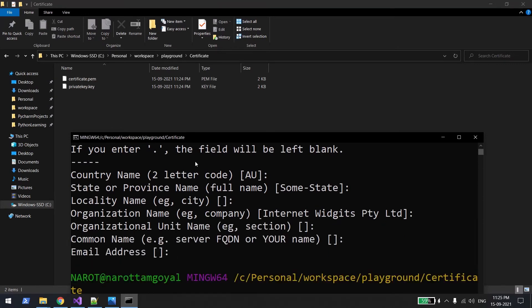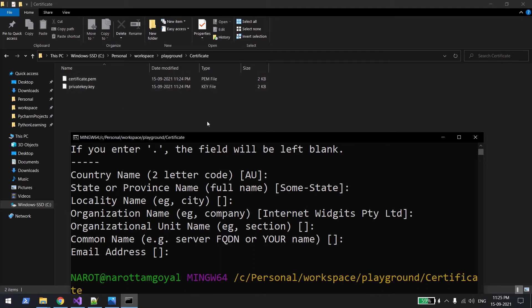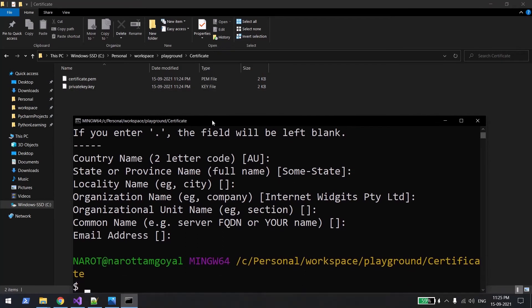Okay, so as you can see we are able to generate our private key and the public key. Now let's export the certificate.